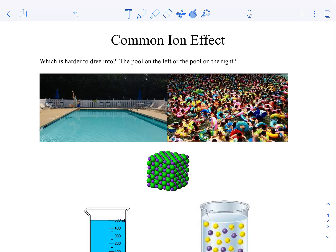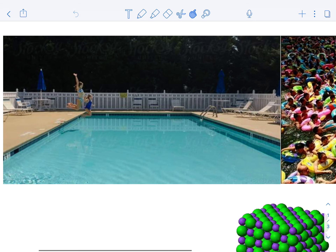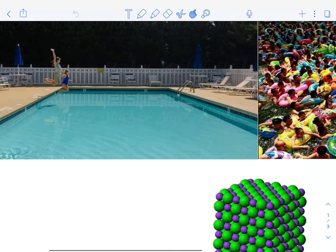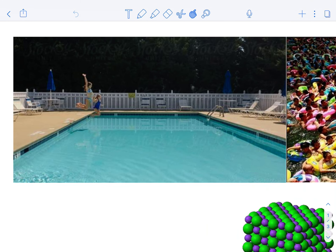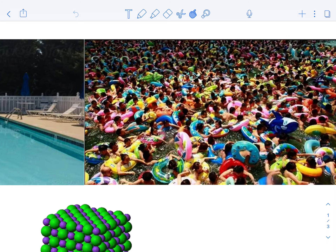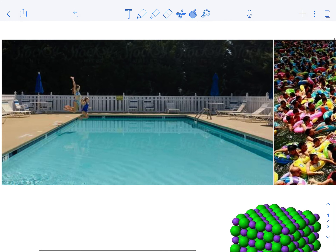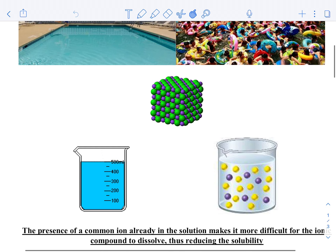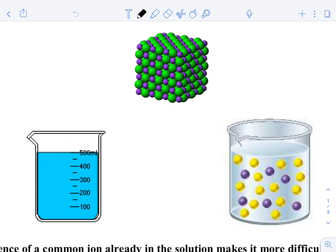Welcome back. So what we're going to talk about here today is called the Common Ion Effect. It's actually tremendously simple, and we're just going to make one slight modification to the system that we already have here. Let's start off by asking a very easy question. If you were wanting to dive into a pool, would you want to dive into that pool, or would you want to dive into that pool over there? It's pretty obvious that one is a lot easier to dive into than the other, because one is super crowded with people, and there's nobody in the other one.